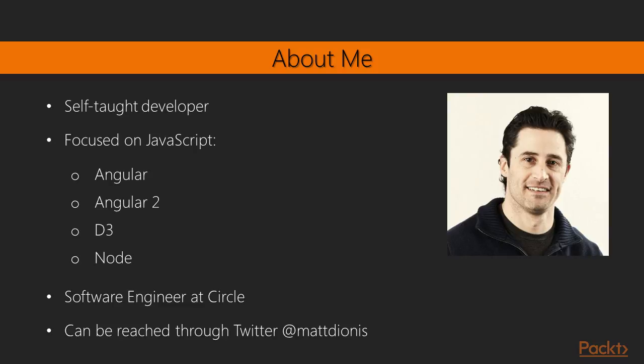I am fortunate enough to work with the incredible team at Circle where I help build internal tools. Visit Circle.com to learn more about the exciting apps and services we are building. I can be reached on Twitter at Matt Dionis, and I encourage you to reach out with any and all questions, comments, and feedback.